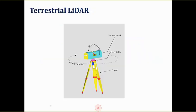The terrestrial LIDAR is placed on a tripod, similar to a total station, and the scanner rotates in place. The limitation is that it's fixed at one point, so the area it can cover is very limited. However, because it's a fixed-point data collection method, it typically provides very high resolution and very high density point clouds.